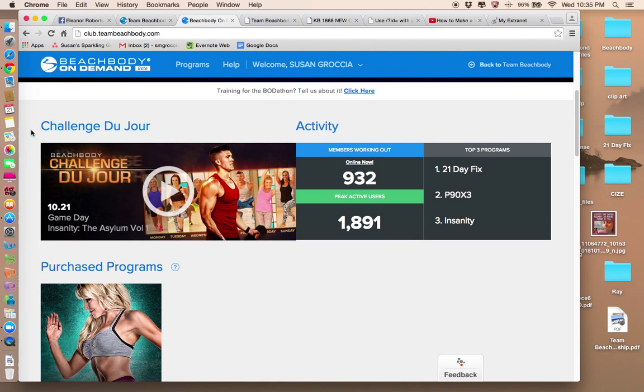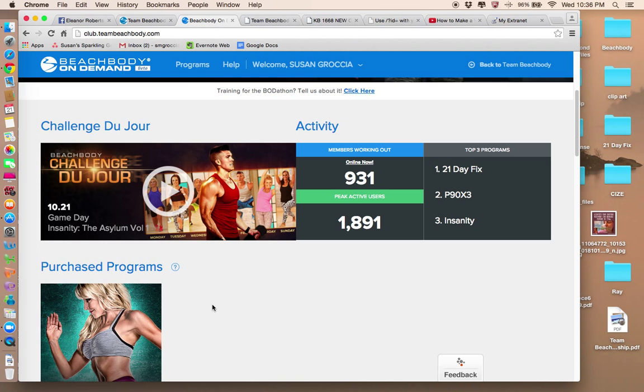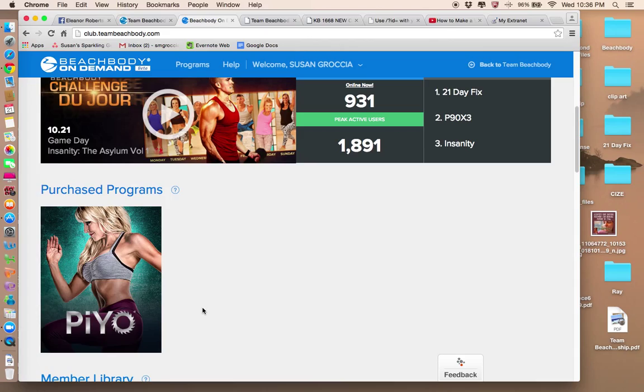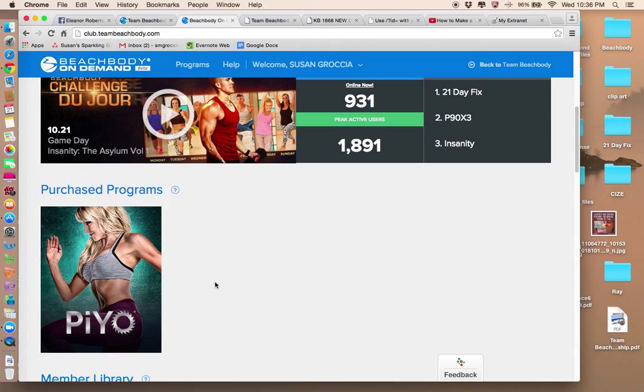Beachbody has something called Challenge Du Jour. So you can do a workout per day. Just something fun, so people can see what's in the library that you may not have chosen otherwise. You can see who's working out. It will also email you when you've done a workout and your average time on there.